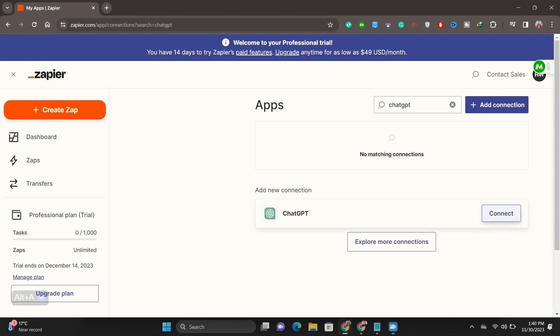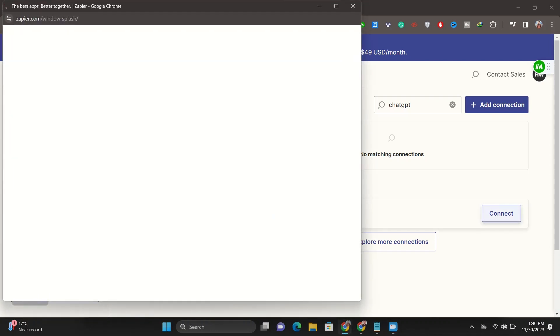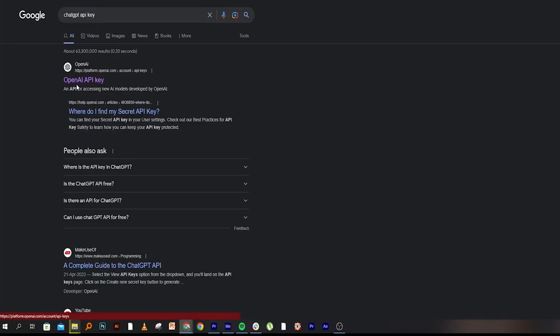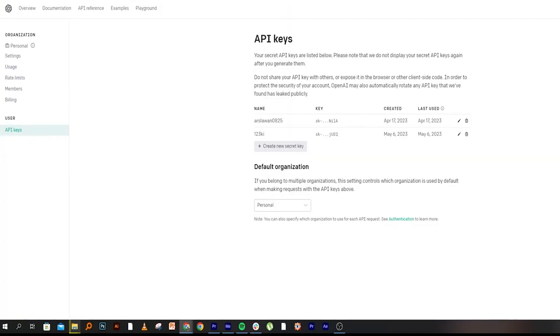Click on Connect to add a new connection. Now you need to open your ChatGPT account in a new tab. Open a new tab and search for ChatGPT API key. Click on the OpenAI API key.